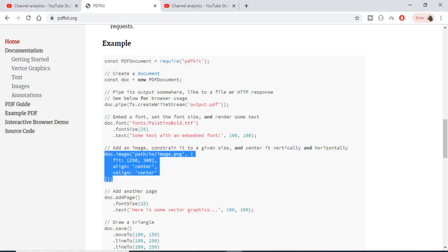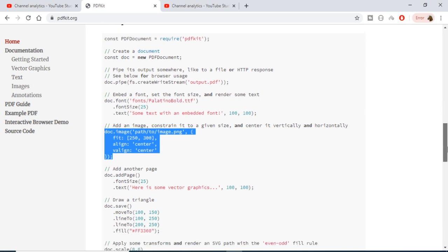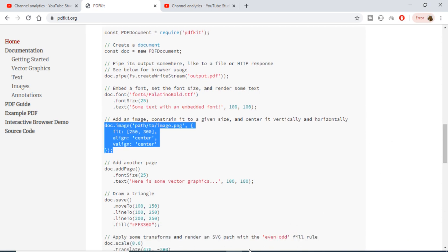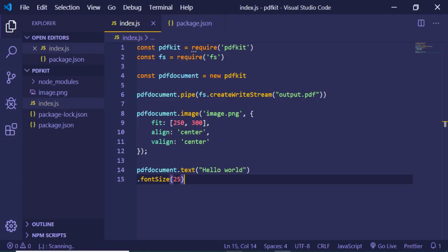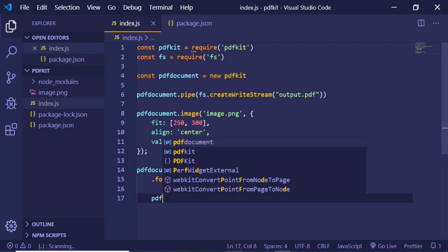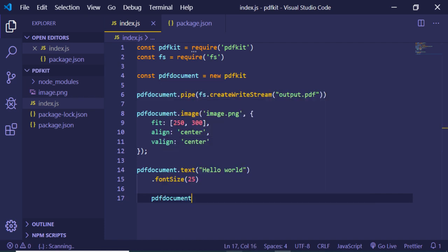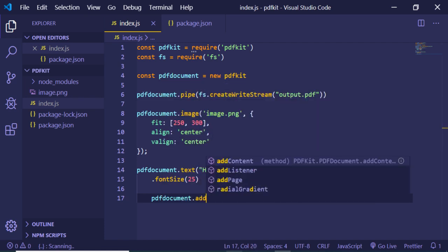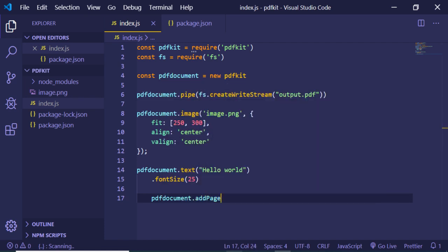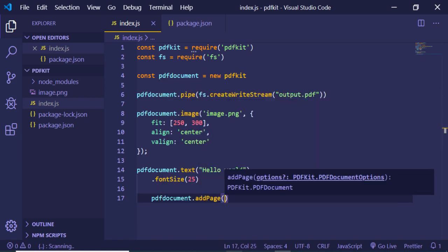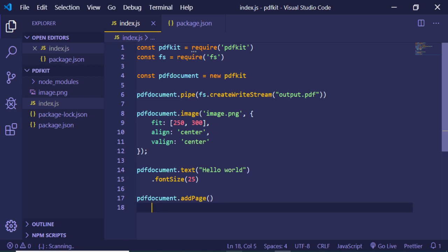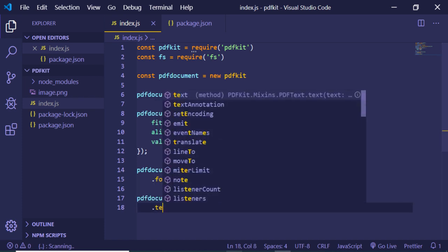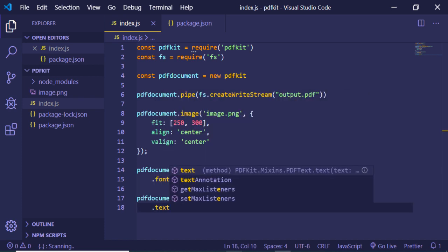And you can even provide your own fonts also by use of this by uploading a TTF file and using this font method. In order to add a new page, you can just use this method which is add page. So this will add a new page and write a text to it.